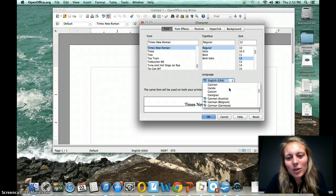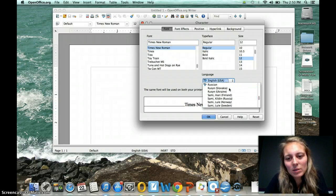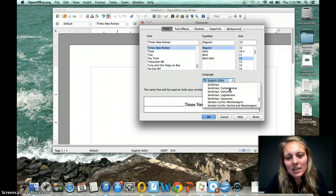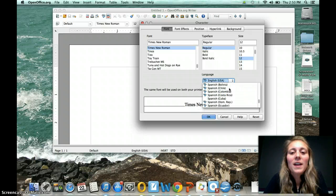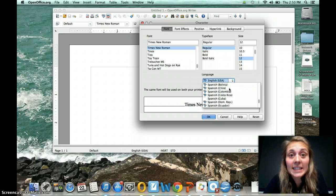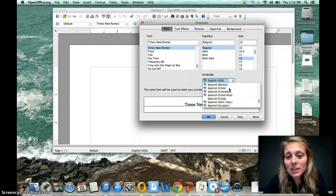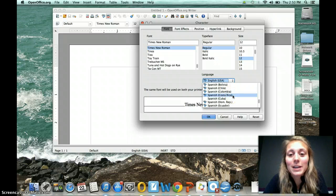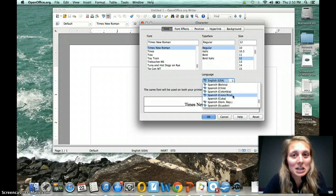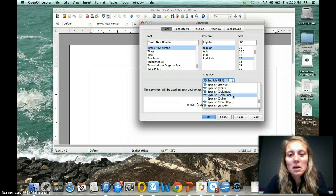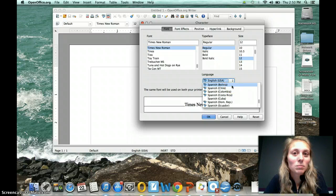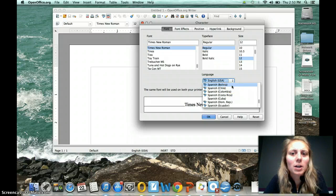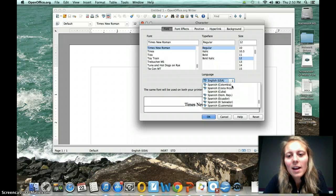If you scroll down, and it's a long way down to the S's, you're going to find that there are a gazillion options for Spanish. Pretty much every country has their own dialect that the spell checker has in here.